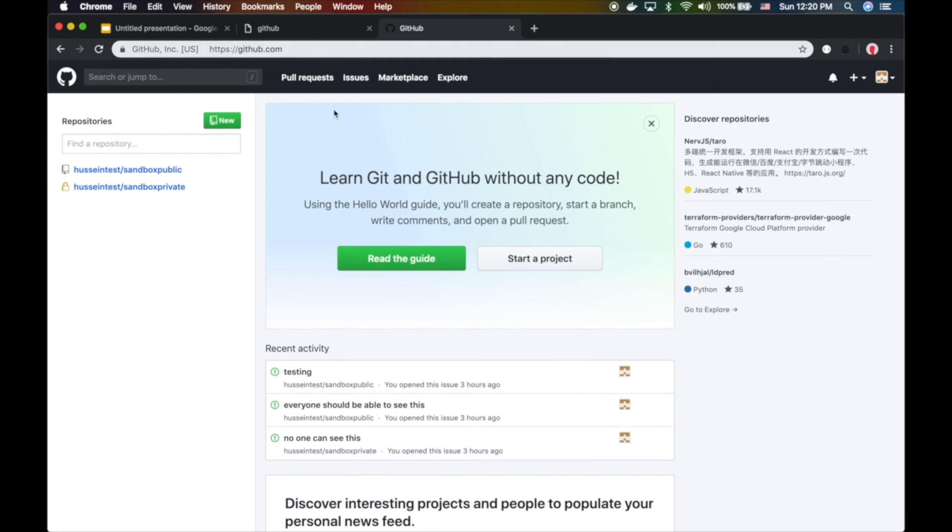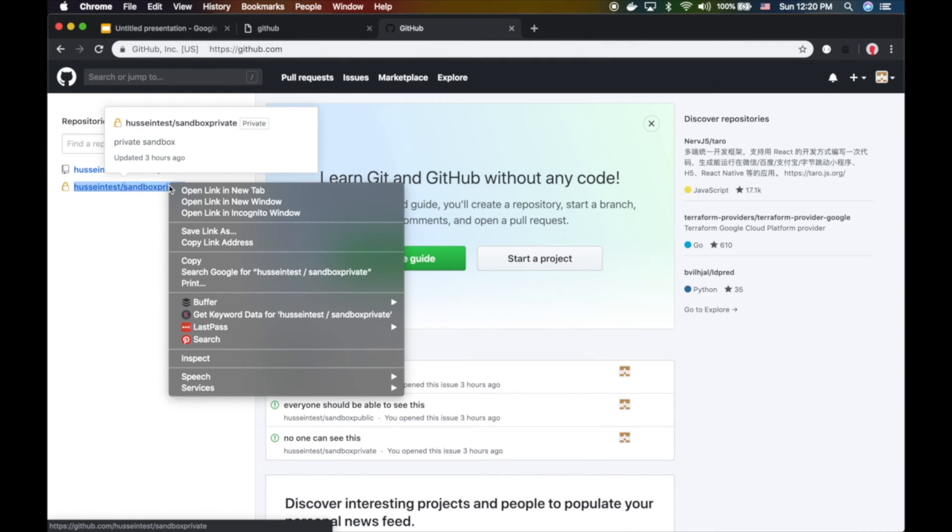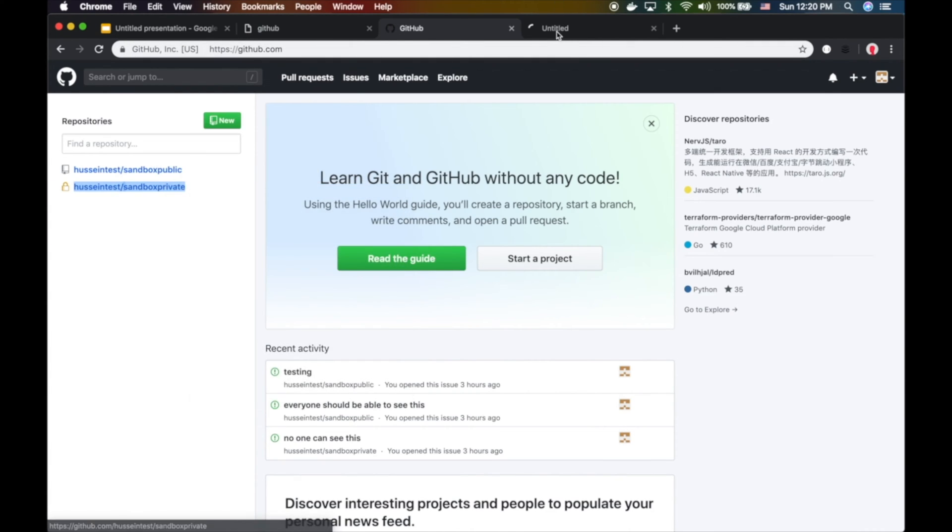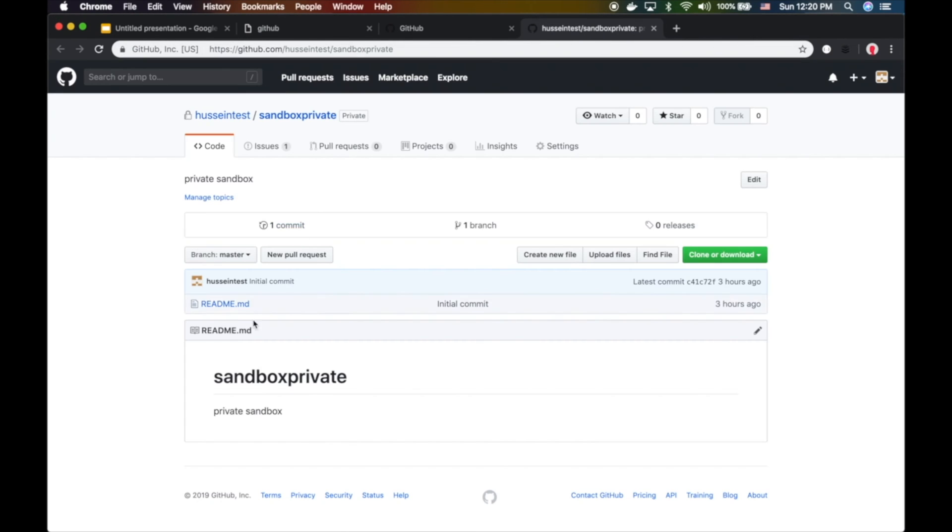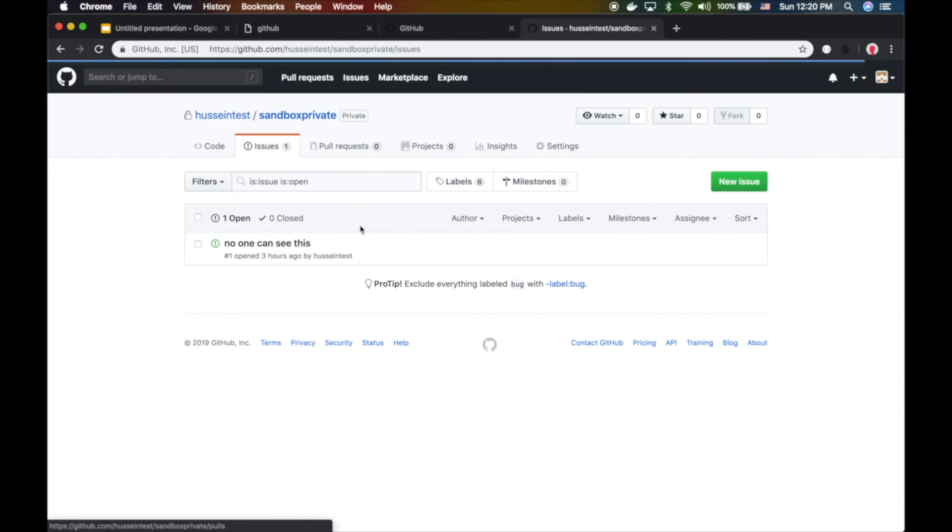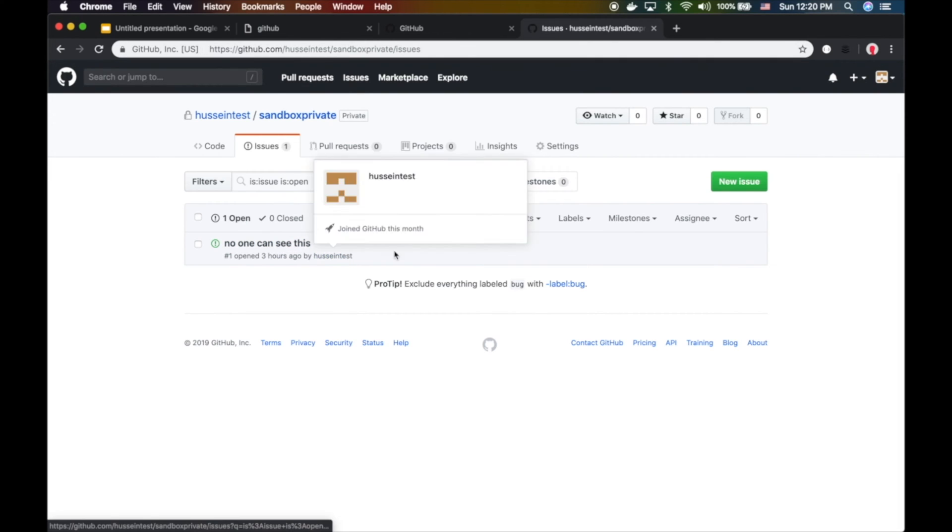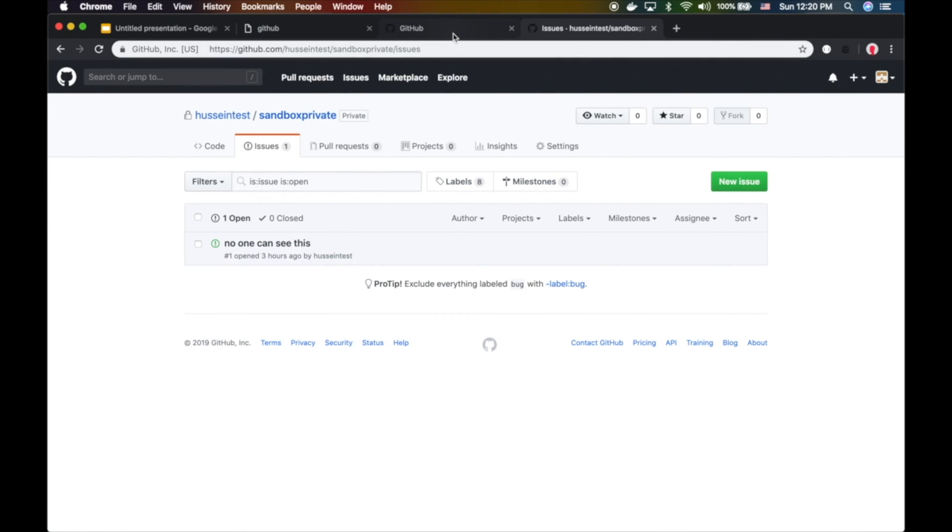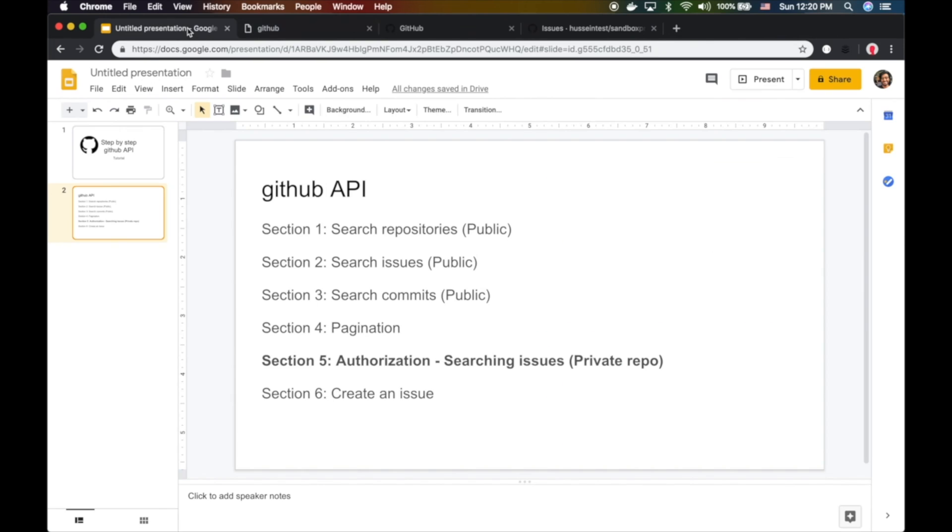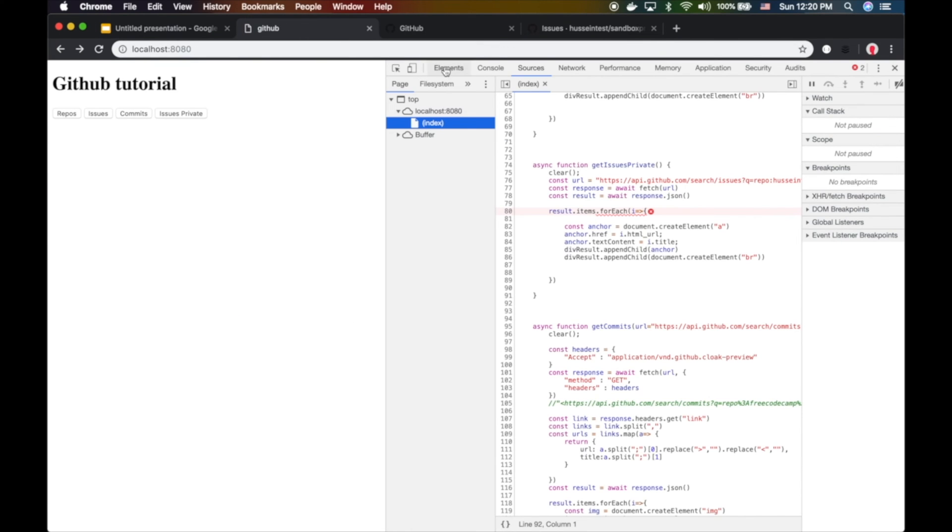If I do this I don't get any results. Let me make sure there are at least some issues there. There is one issue here - I created this 'no one can see this'. So let's see if we can actually access it.